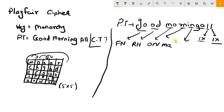Then IN: I is here and N is here. They are not in the same row or column — rectangle rule. I's row gives G and I's column gives A. So IN becomes GA. Then for G and A: G is here, A is here — rectangle rule. G's row gives I and G's column gives N. So GA becomes IN.